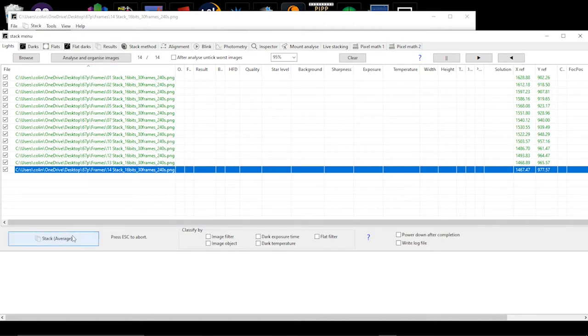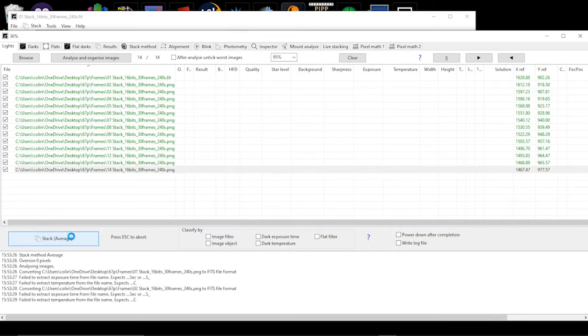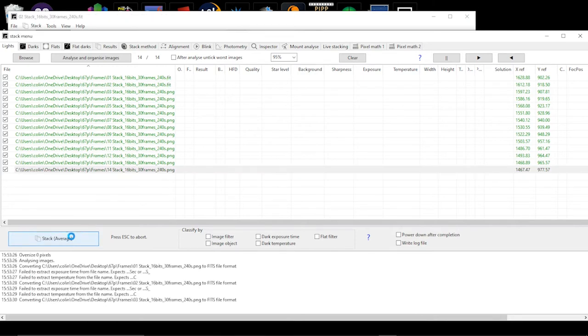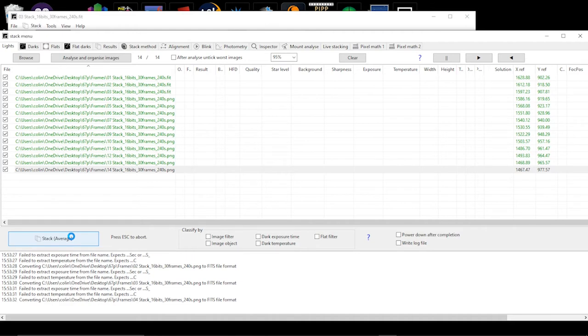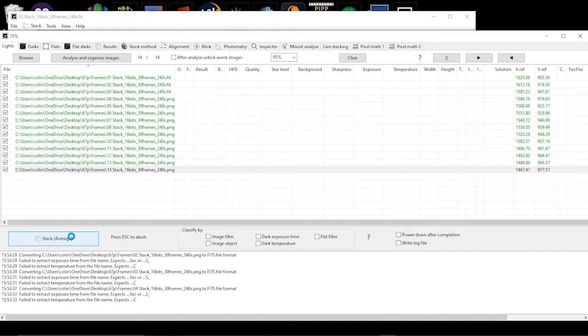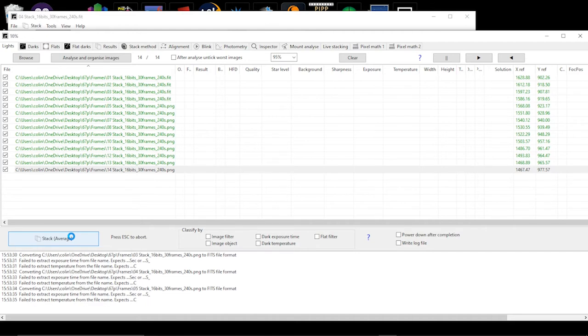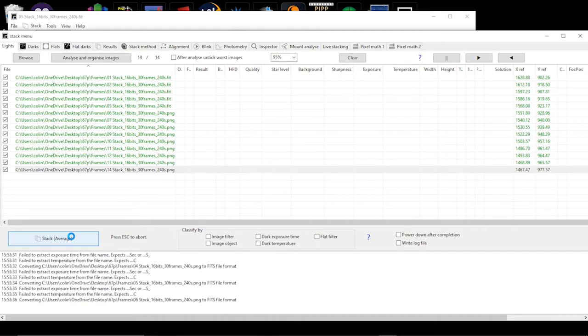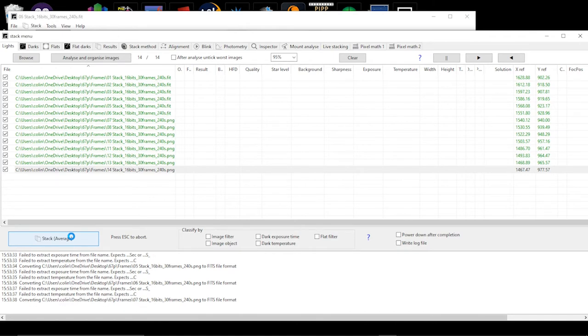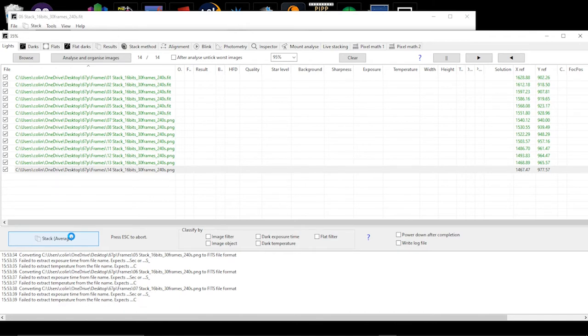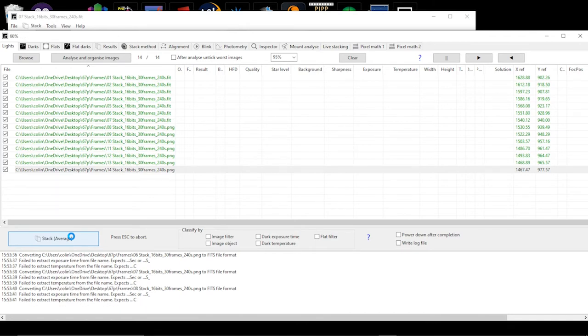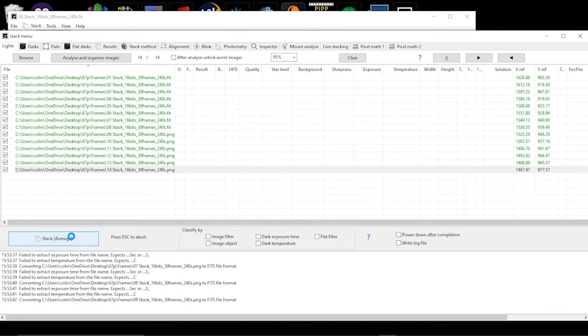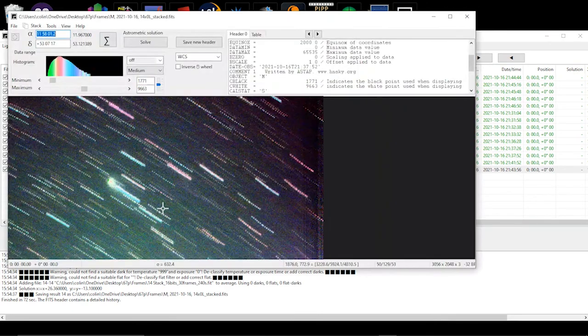Then you just click on the stack option and then it goes through those 14 frames and it will convert them into FITS files and then it will do a master stack of that image. That took just over a minute and then we have our final image here.